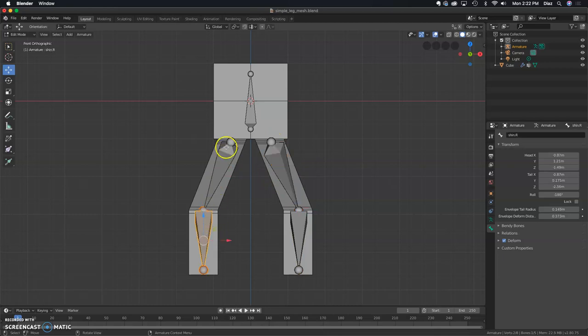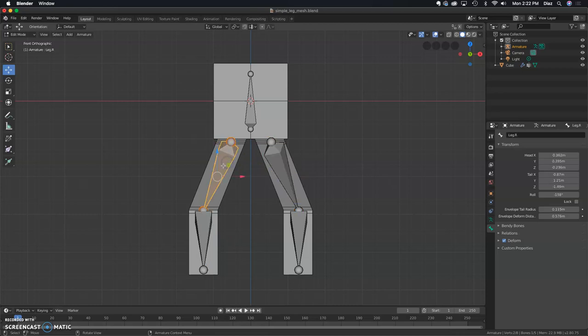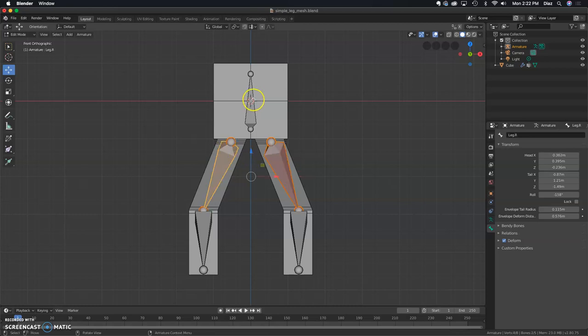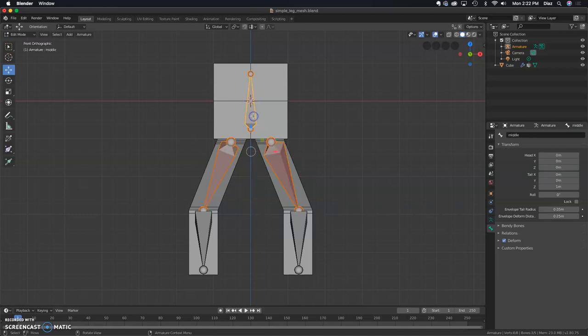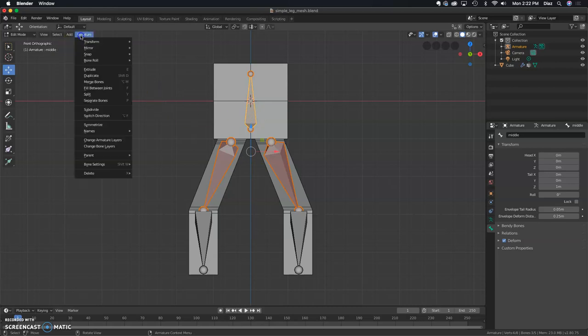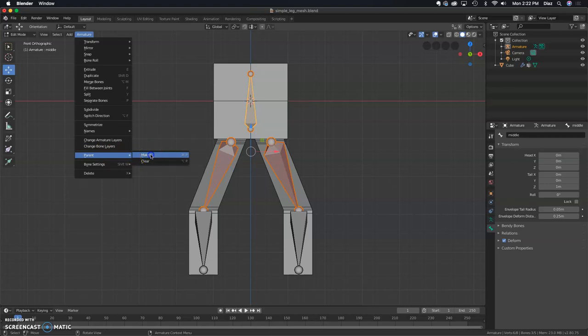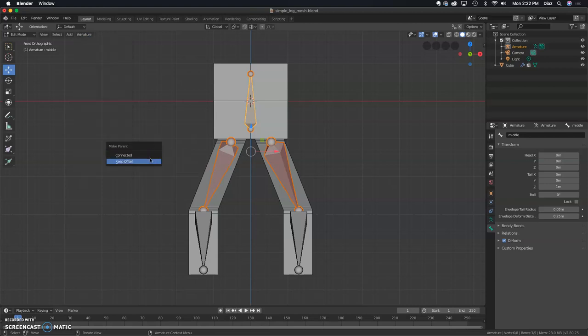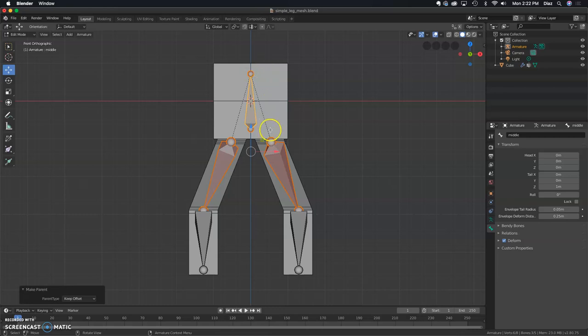Now what we need to do is parent these two upper legs to the middle bone. I'm going to select both, and then lastly I'll select that middle bone. I'll go to Armature, then Parent, Make, and then Keep Offset. You'll see those dotted lines. Now when I move the top, these bones should move with it.